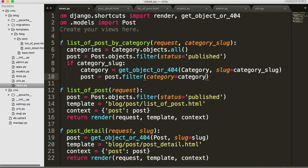Then we'll do a post is equal to post dot filter and this is going to have to be category is equal to category. I believe that will work. Not slug. Category. So we want the category to match our post, so we want to be able to post the category that matches it.